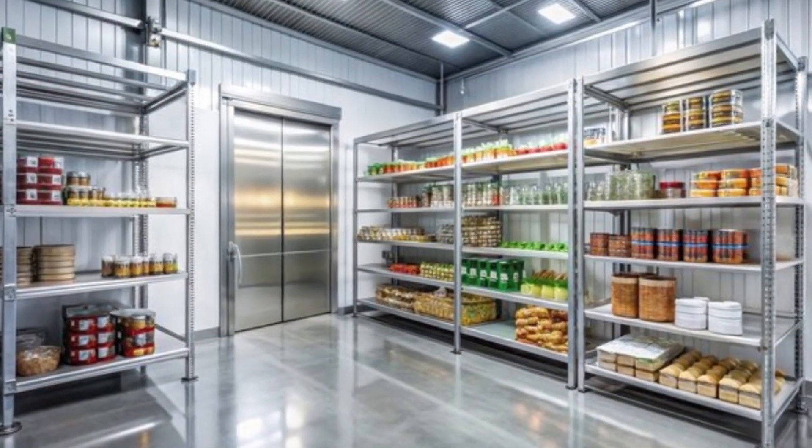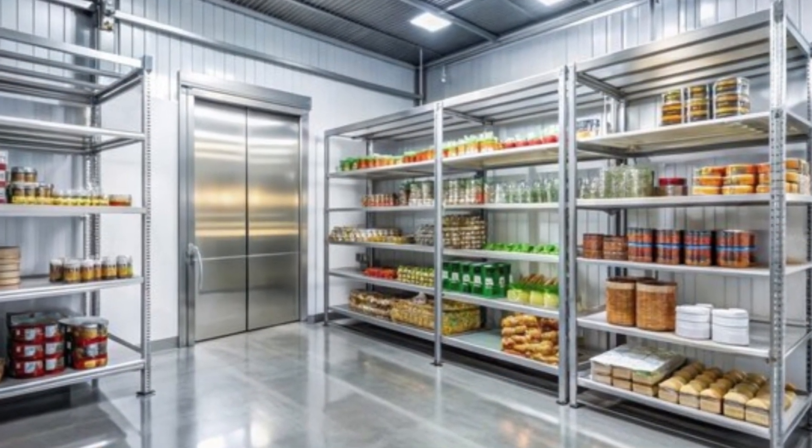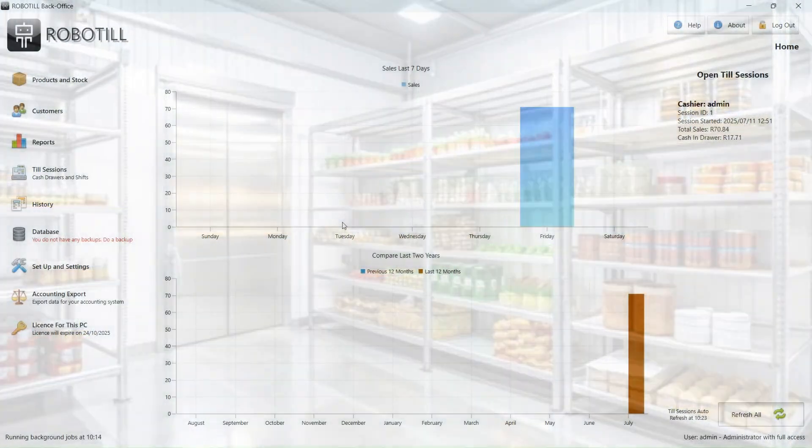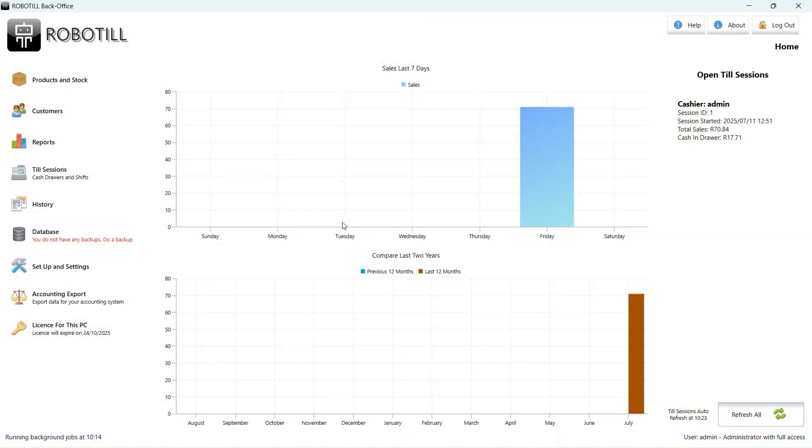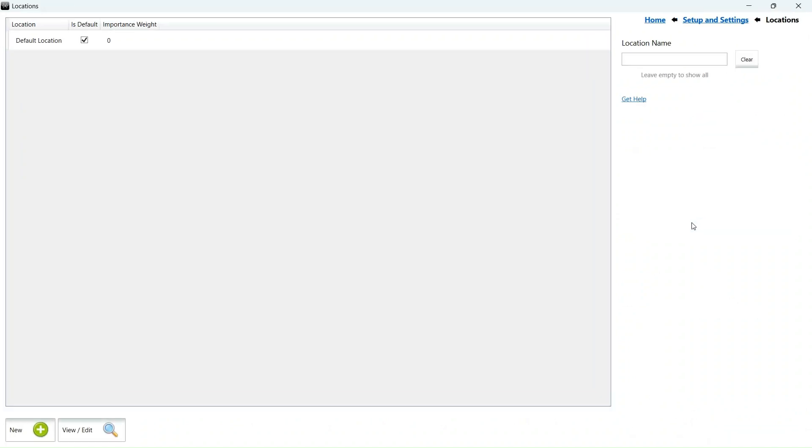Common examples include storerooms, fridges, and the bar. To create a stock location, log into the RoboTill back office app, click on setup and settings and then stock locations.